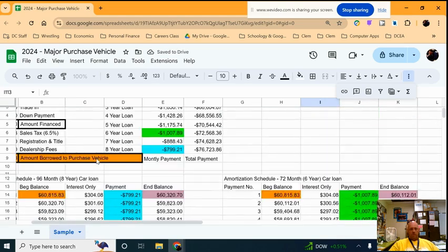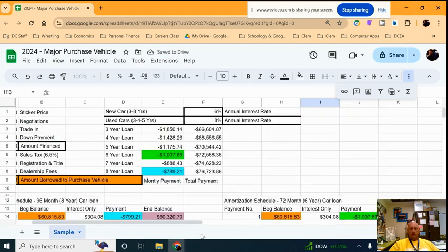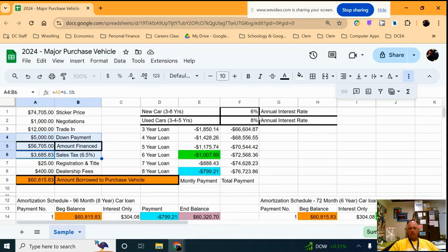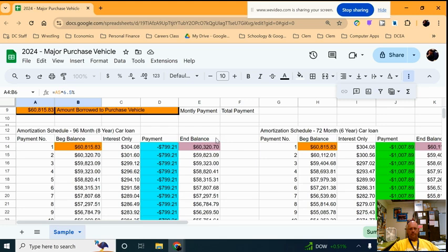So that is our major purchase vehicle using the payment function to calculate the monthly payment, amortization schedule, and then copying and pasting and making a different amortization schedule.